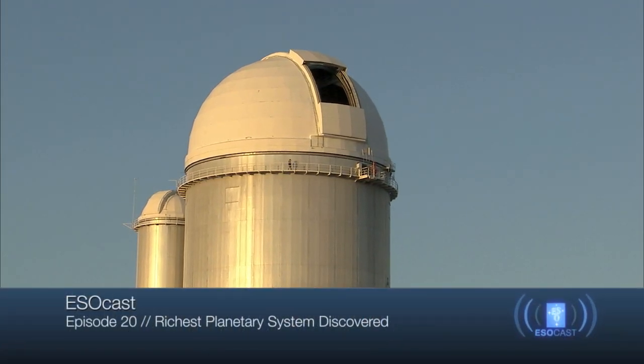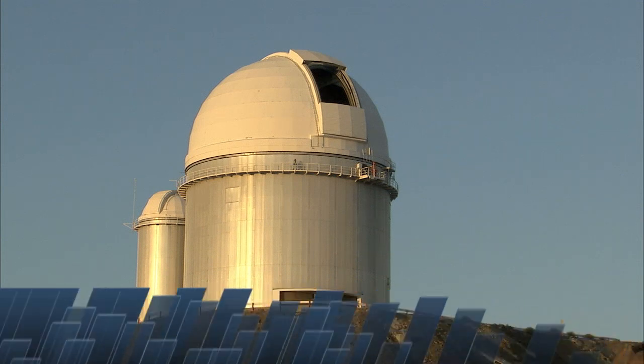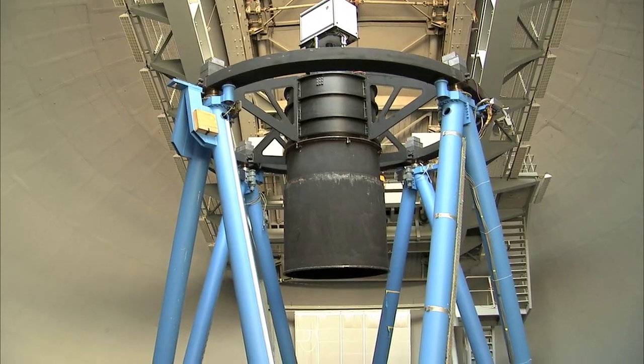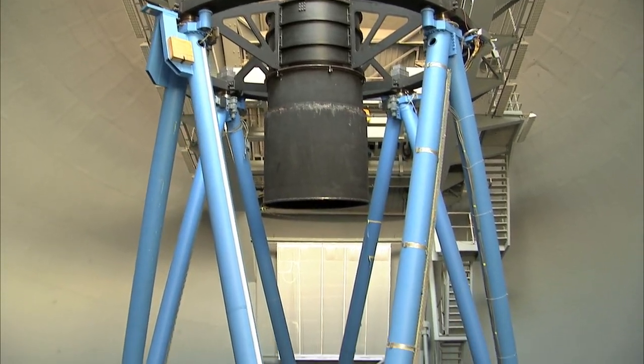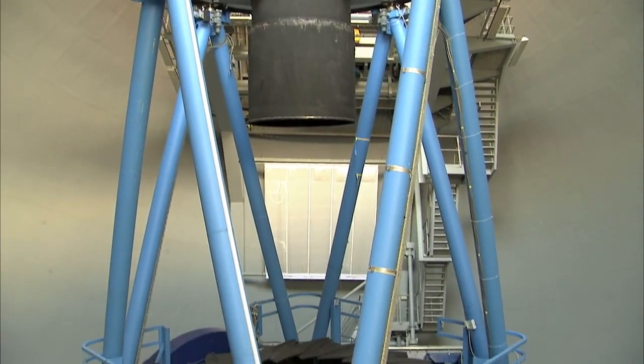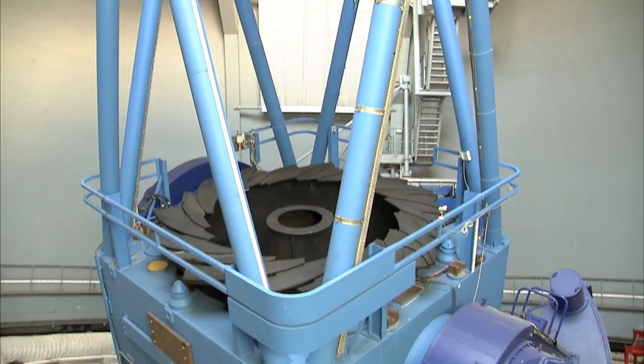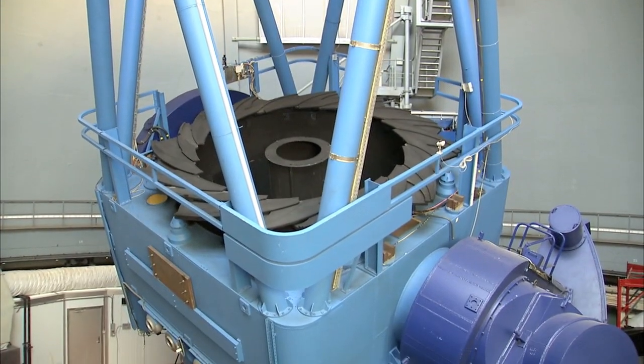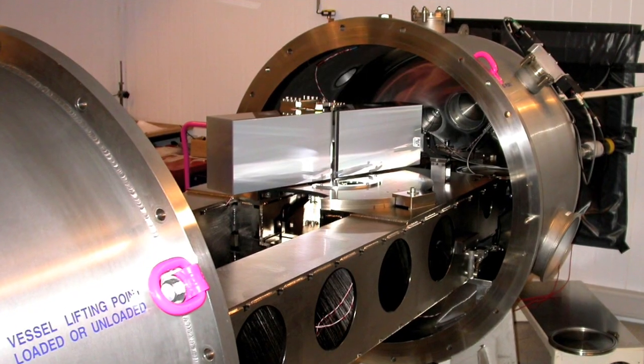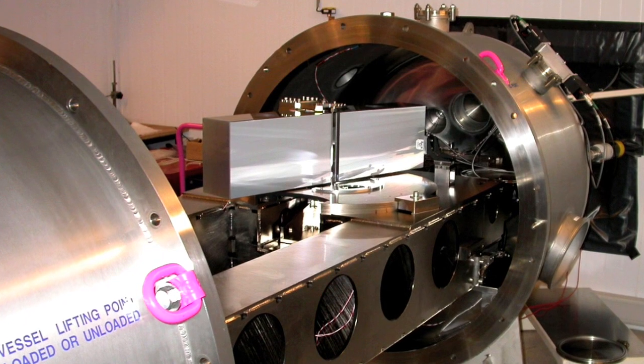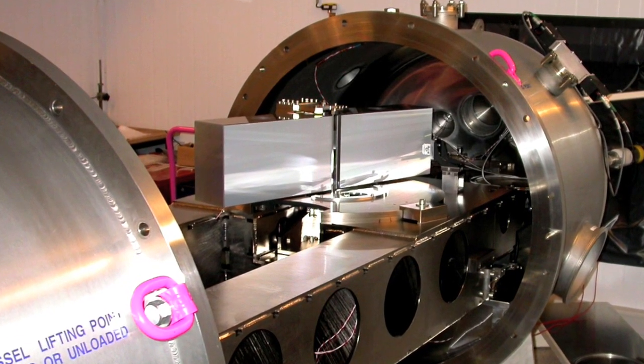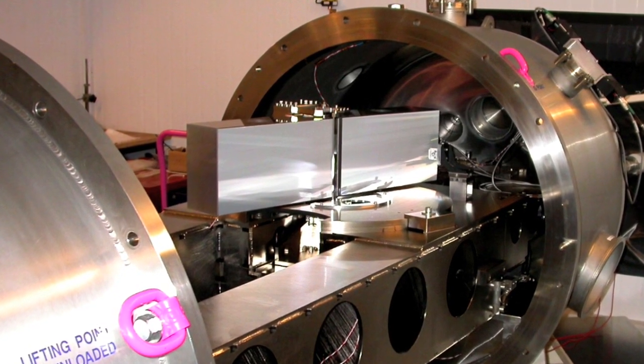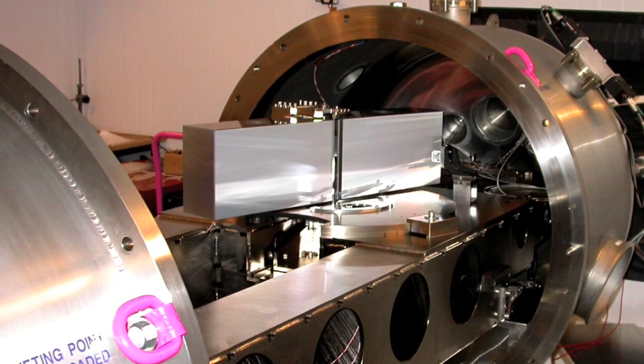The team of astronomers used the HARPS spectrograph attached to ESO's 3.6-meter telescope at La Silla, Chile. HARPS is an instrument with unrivaled stability and great precision, and the world's most successful exoplanet hunter.